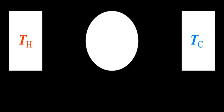The terms intensive and extensive quantities were introduced by Richard C. Tallman in 1917.